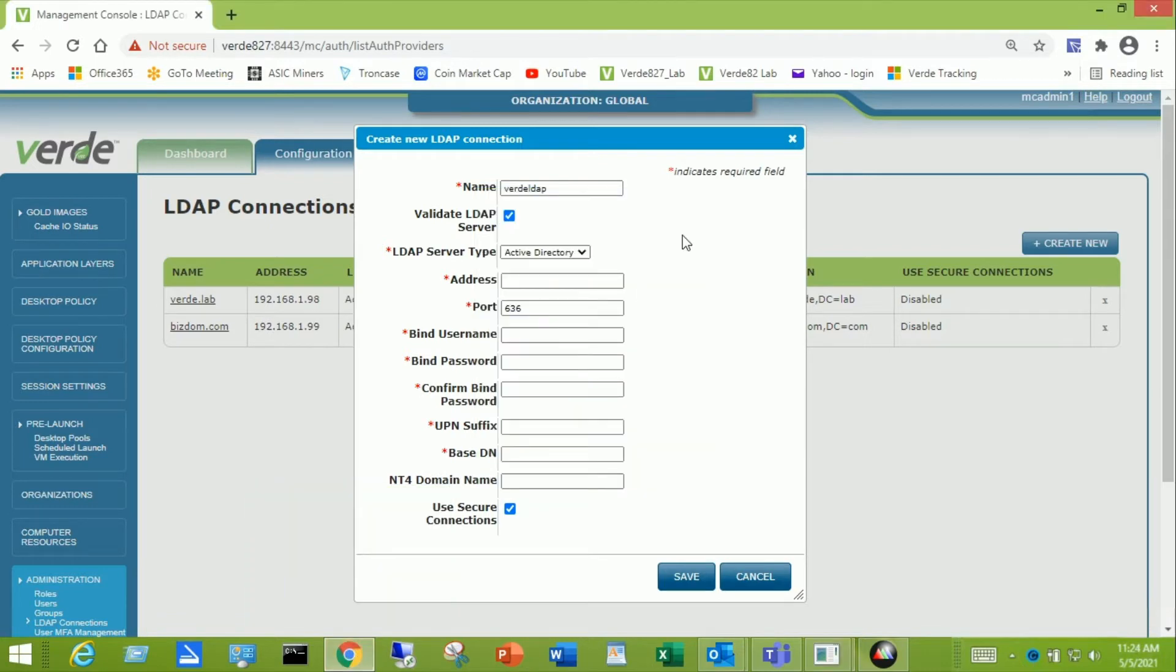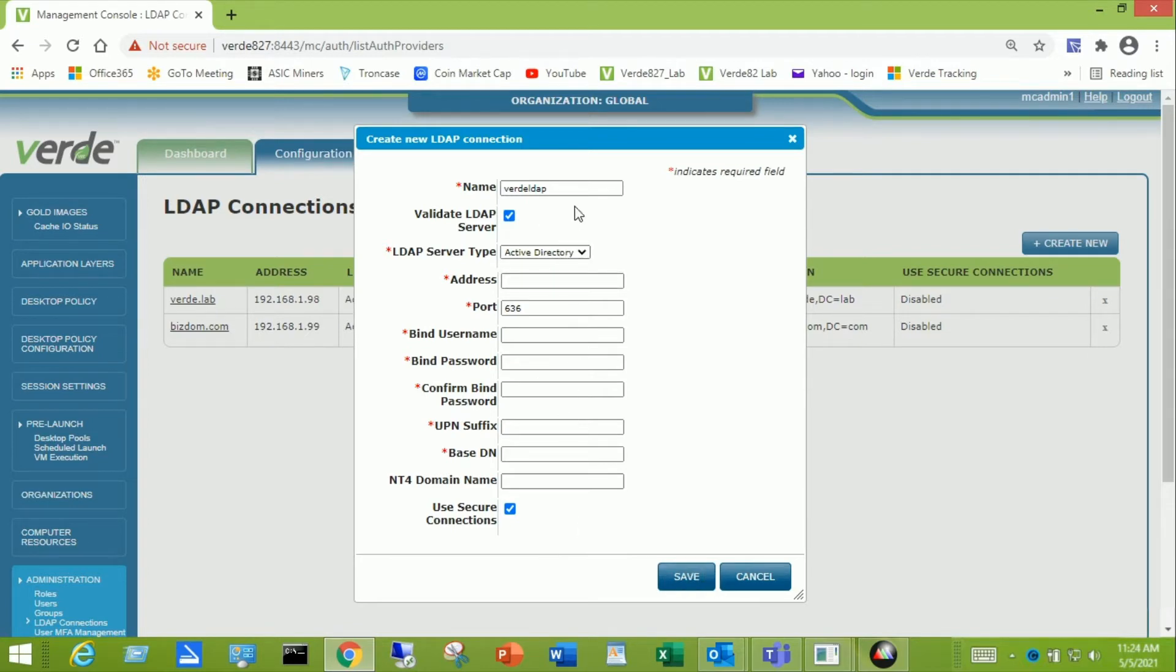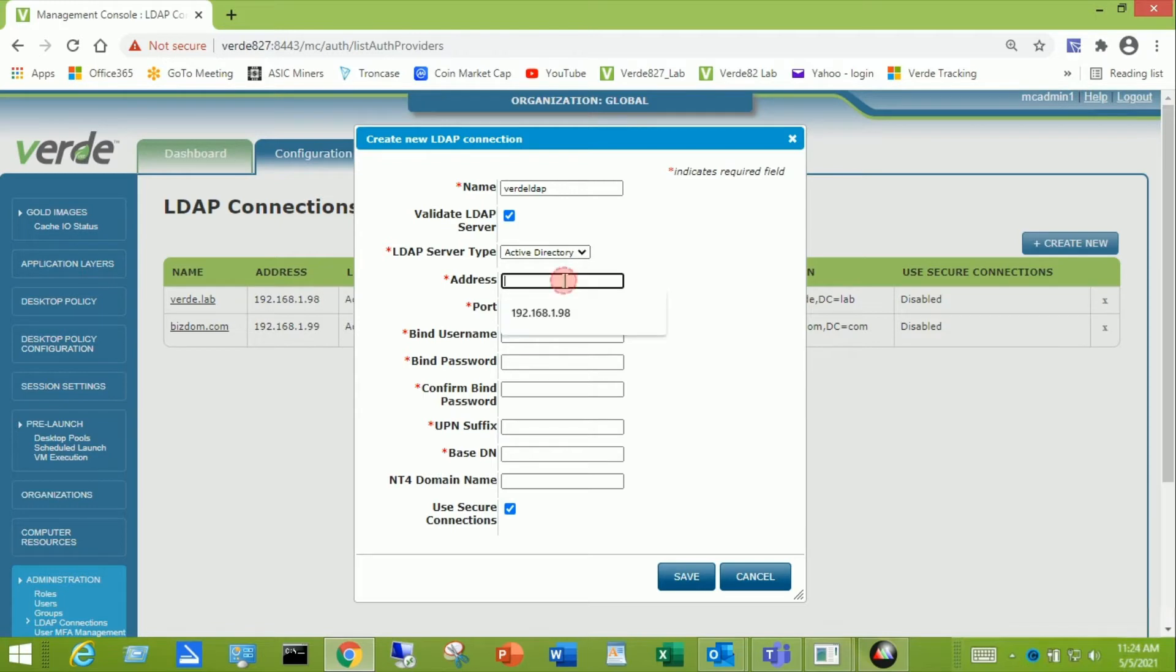The next thing we're going to do is leave the check mark on for validate LDAP server. What this will do when we click the save button down here is it will validate all of these input fields. The next one is the LDAP server type and we're going to take the default of Active Directory.